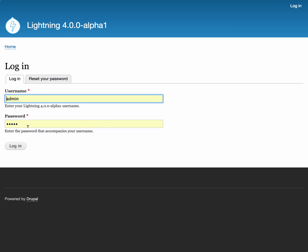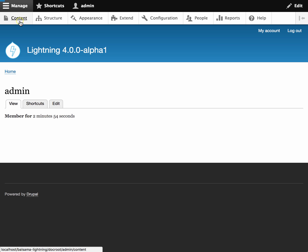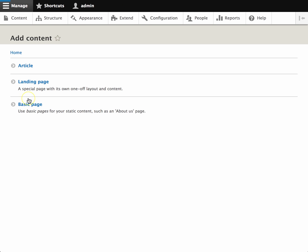This is a demo of creating a landing page using the new alpha version of Lightning Layout, which replaces Panels and Panelizer with Core's Layout Builder.